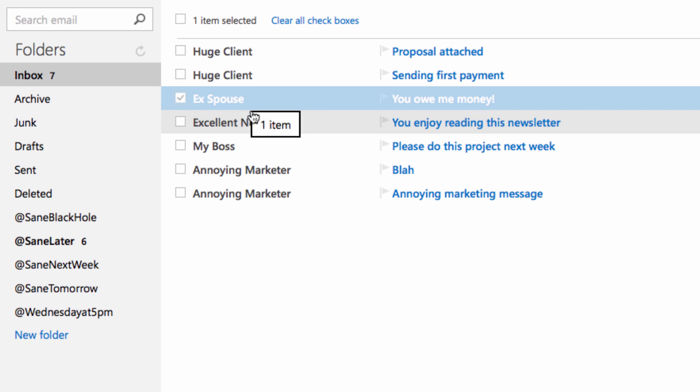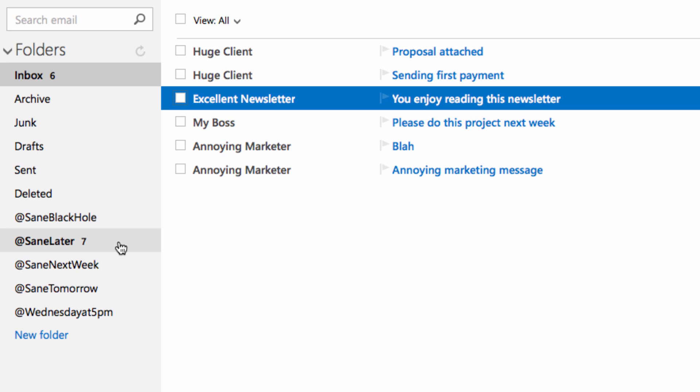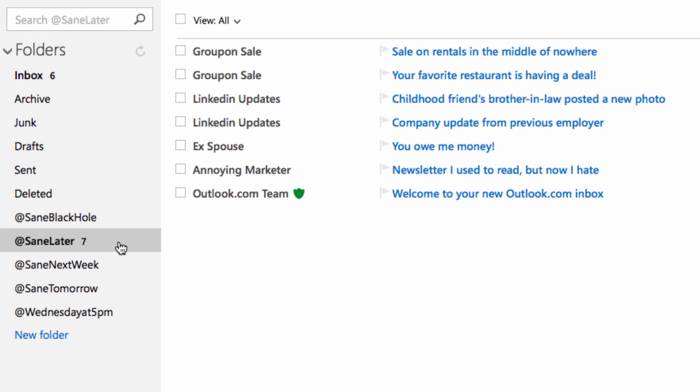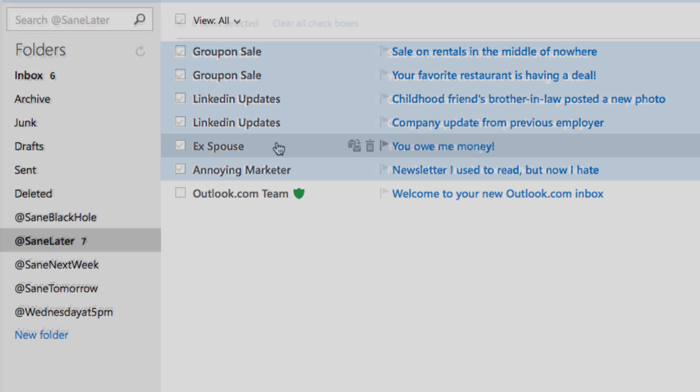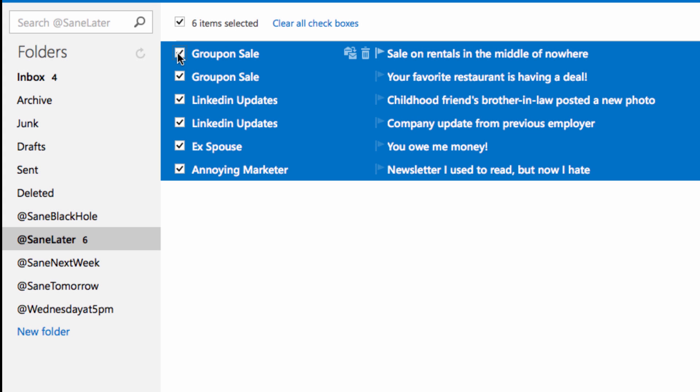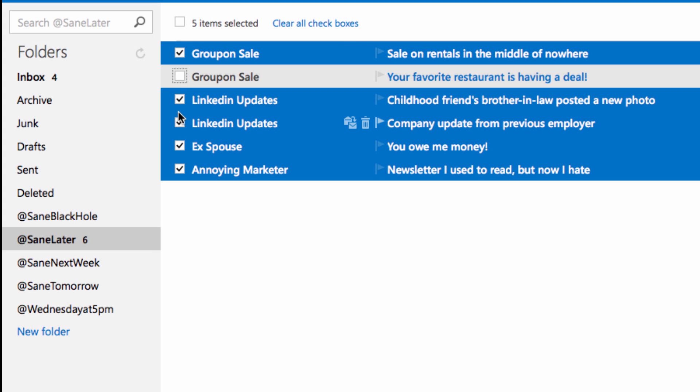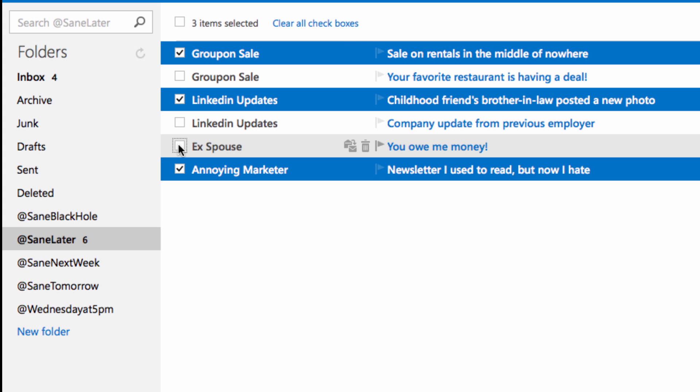Moving an email from your inbox to SaneLater trains the algorithm. Future emails from that sender will automatically move to the new location. Review your SaneLater folder as often as you like to scan or batch delete and to make sure your email is going to the right place.